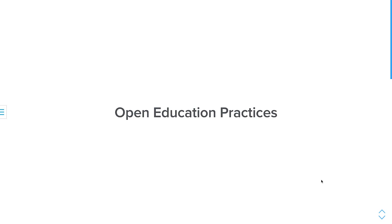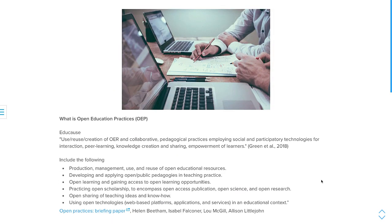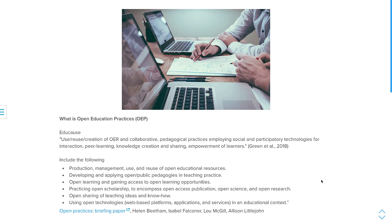What is open education practices? EDUCAUSE basically defined or has a definition as the use and reuse creation of OER and collaborative practices employing social and participatory technologies for interaction, peer learning, creation, and sharing empowerment of learners. And of course, open practices, this briefing paper, open education practices includes the production management use and reuse of open educational resources and practices and using open technologies. What I did with my YouTube playlist is of course what exactly I produced, managed, and use, and reuse of open educational resources of an OER textbook.